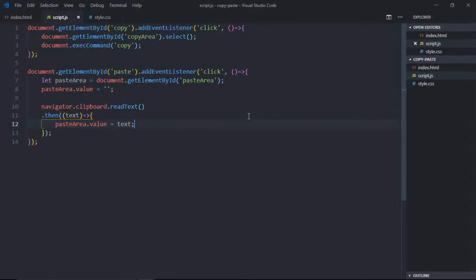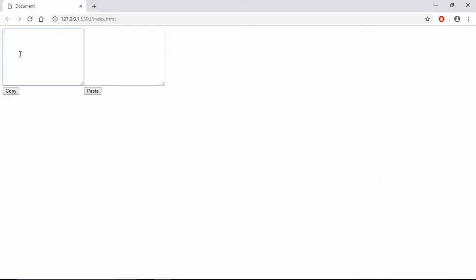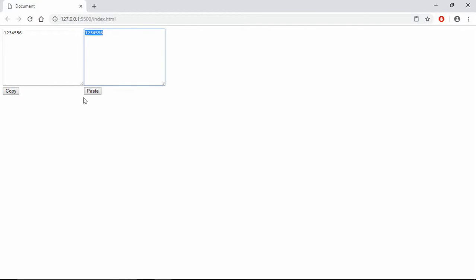Now save it. Go to browser, type something like 12345, copy it. It's copied. Now paste it. See. In your case, you might get some warning here to allow or not to allow this paste event. Simply allow it. Only then it will work, otherwise it will not work.